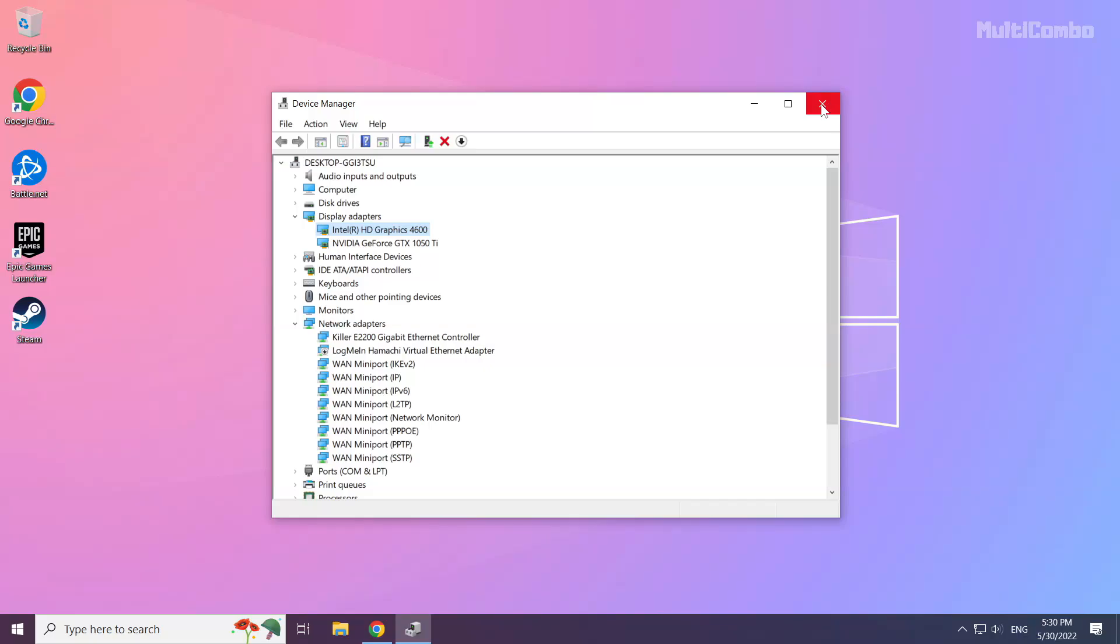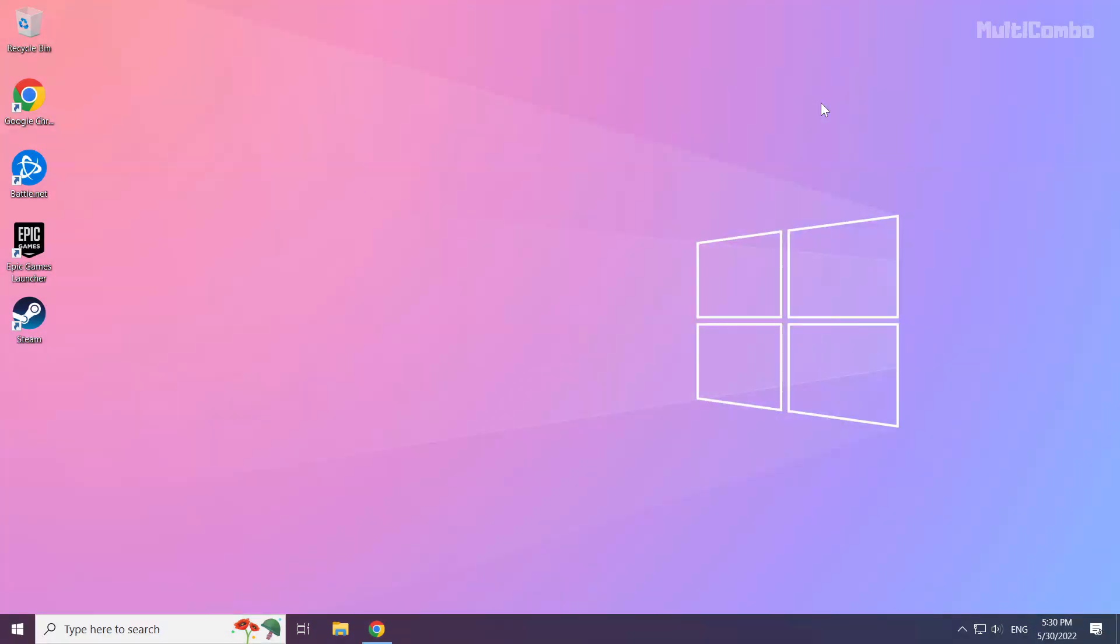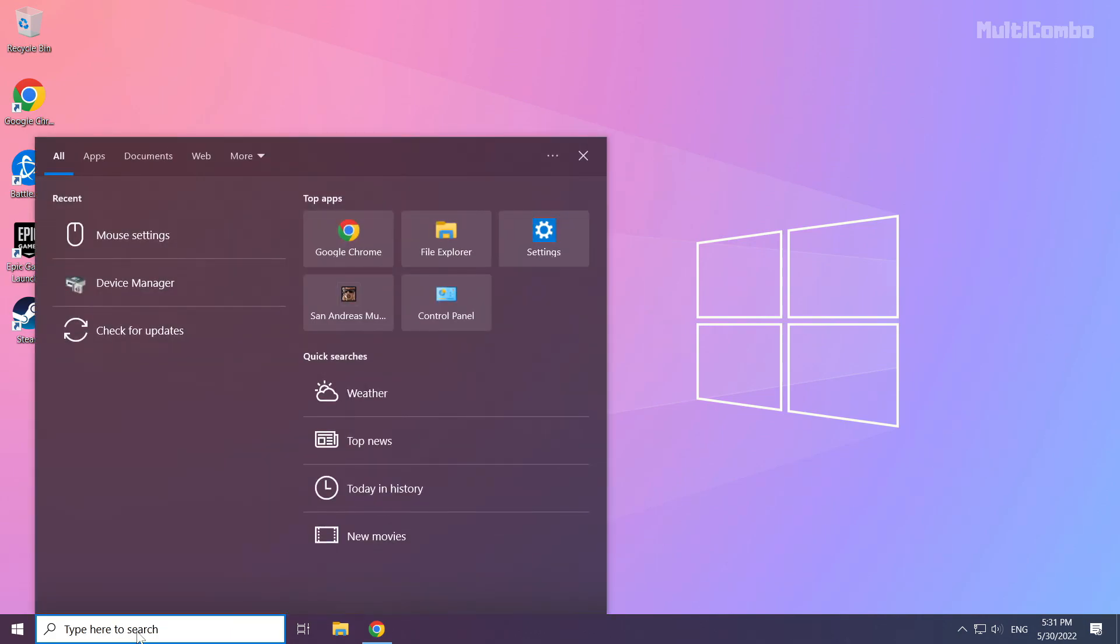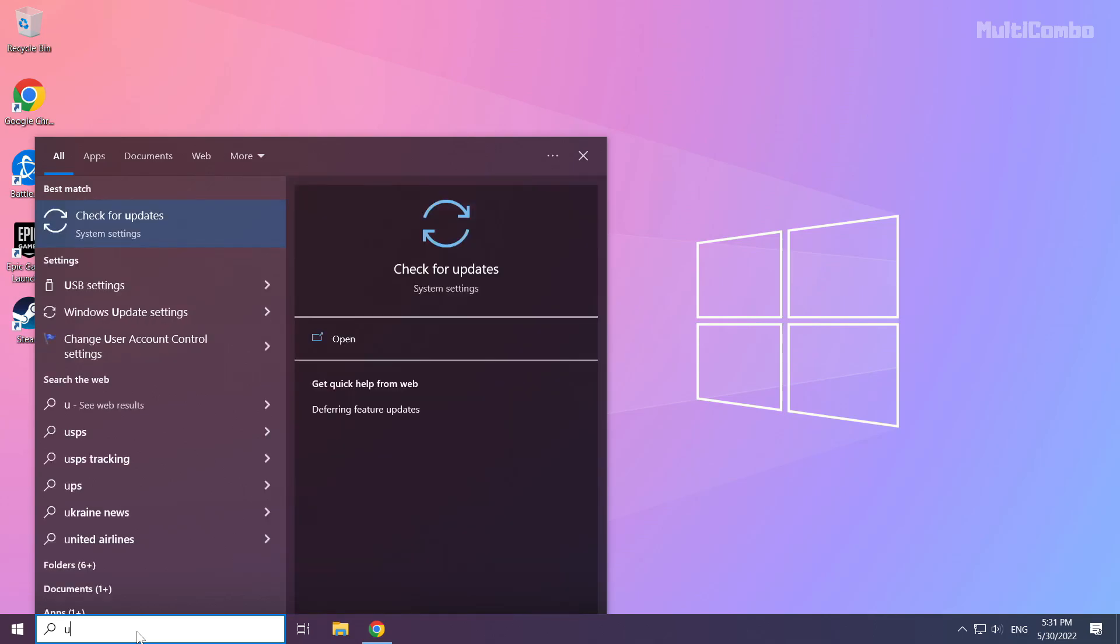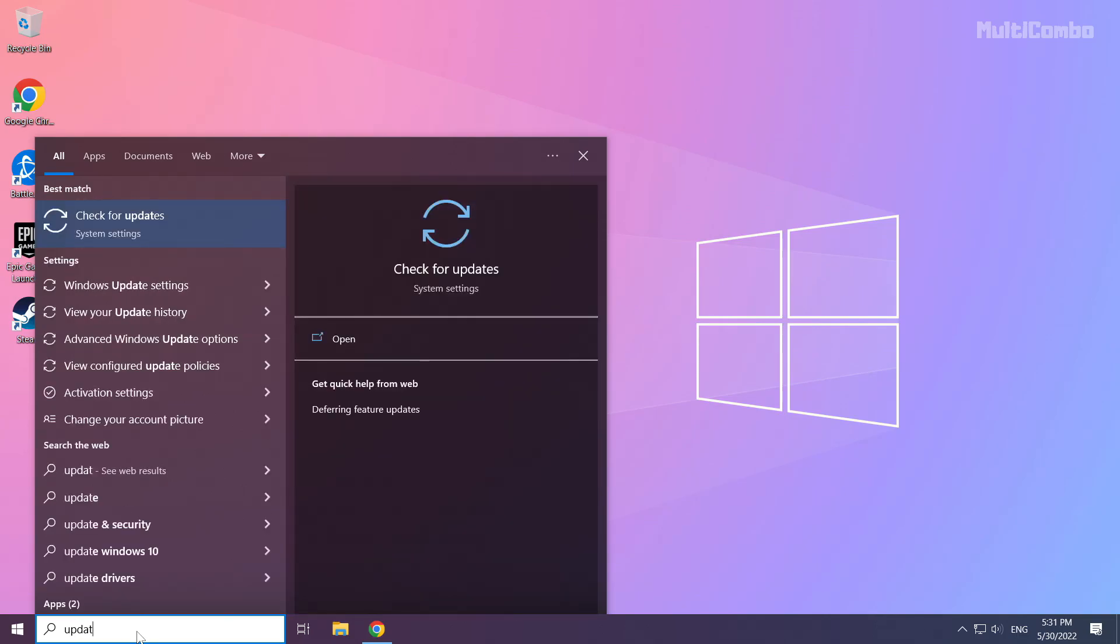Close the window. Click the search bar and type update. Click check for updates.